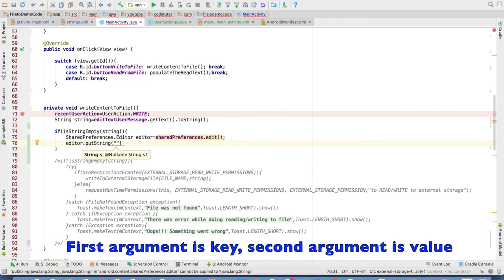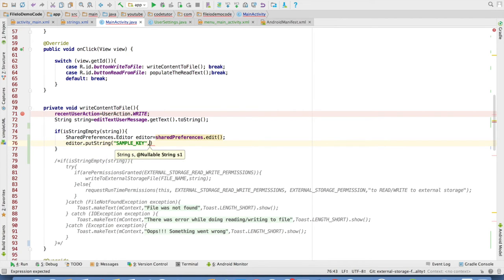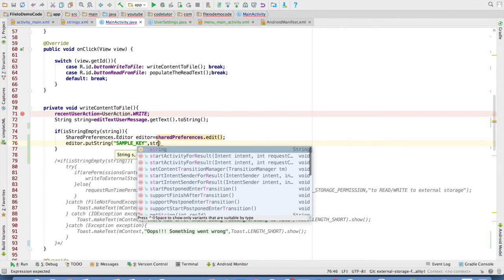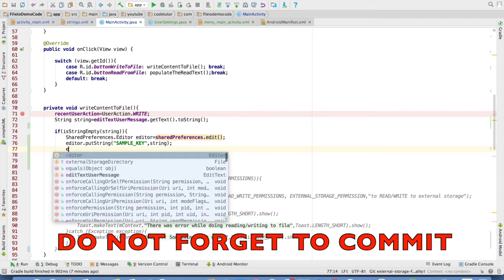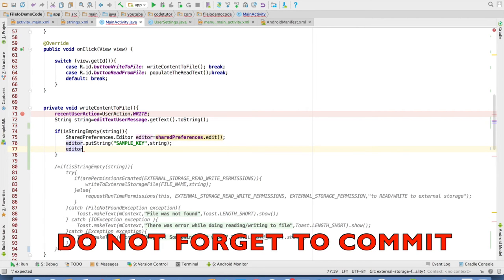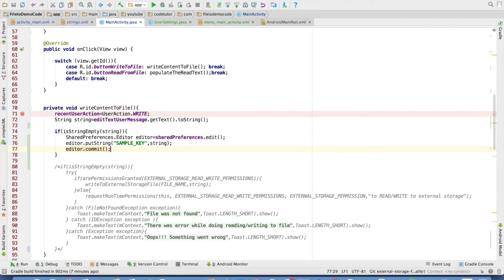So putString the first argument would be the key and the second argument would be the value. Let me choose any key here. In this case it is sample_key and the value is string that I have read from the edit text box. And then do not forget to commit it to the shared preference. Without that it will not be committed to the shared preference file.